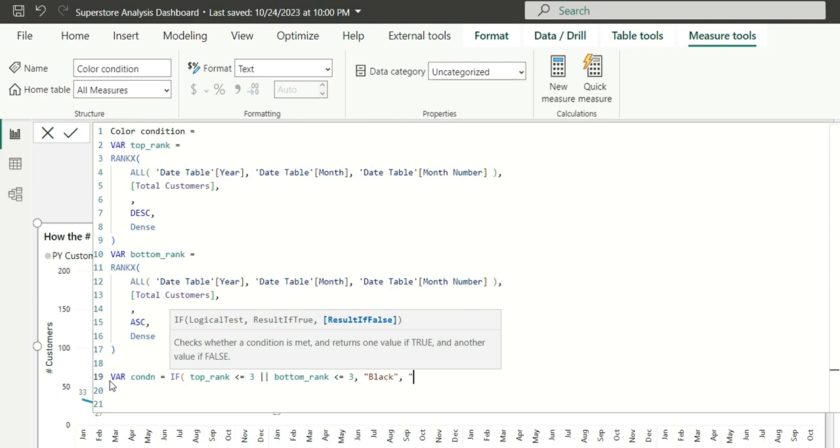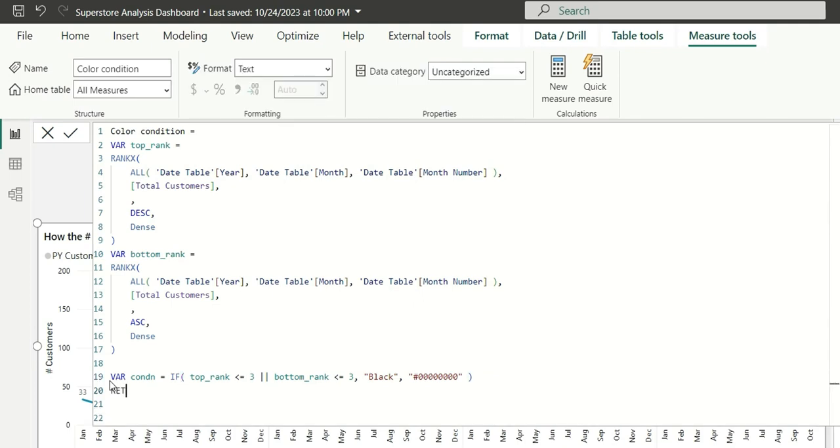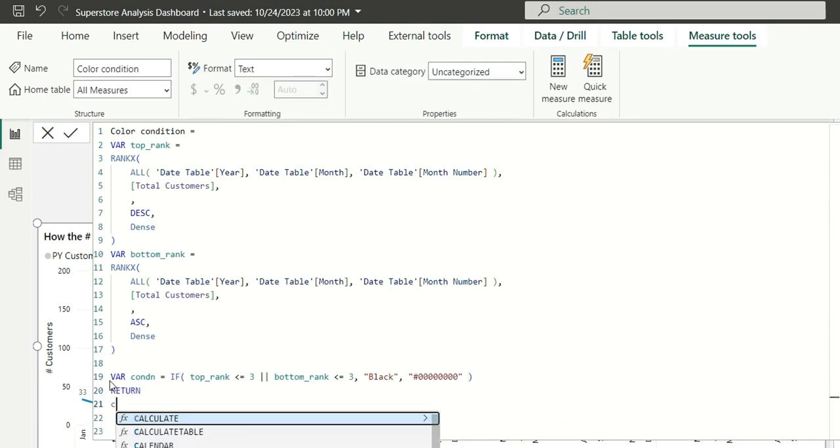For transparent color, I have a hex code. It will be hash and eight zeros, zero, zero and six zeros, two, three, four, five, six. Wherever the condition is not met, it will give us a transparent data label color. And when this condition is met, it will give the black color the data label. Let's close the bracket and return this condition.